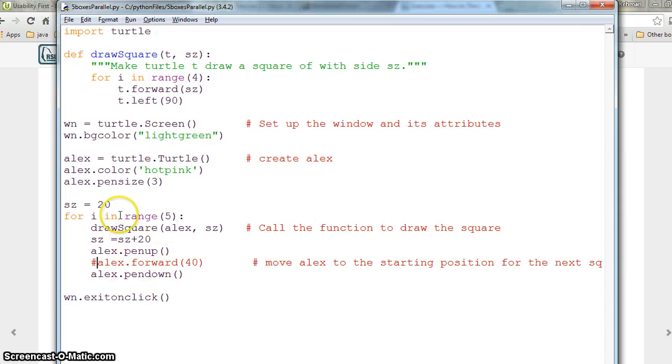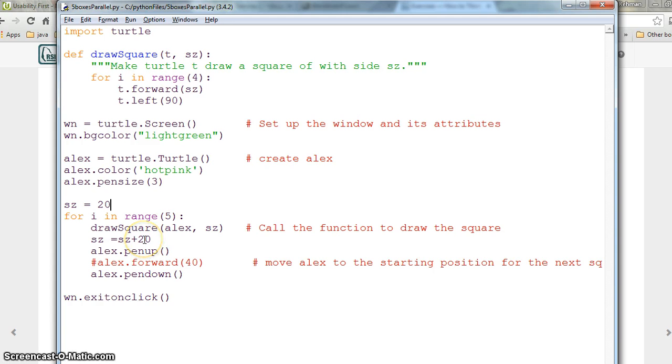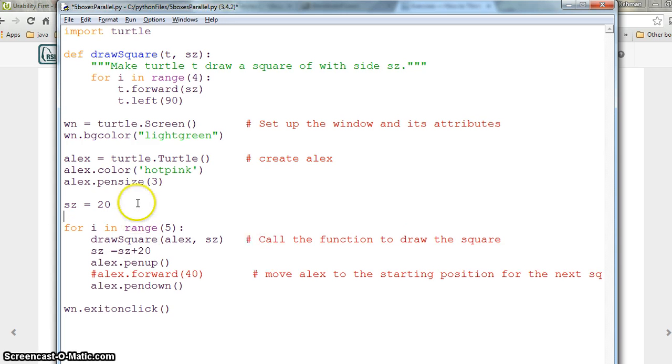What we need is to somehow set the position of our x and y each time along with the size. We will increase the size but also set the position.